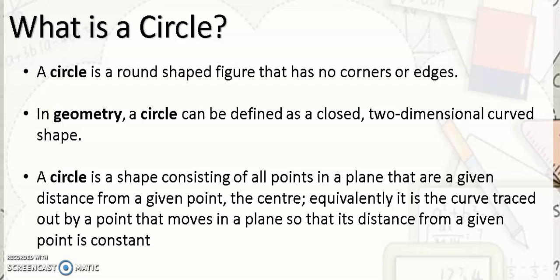Equivalently, it is the curve traced out by a point that moves in a plane so that its distance from a given point is constant.